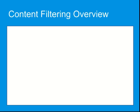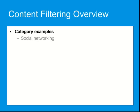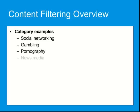Web URLs can be grouped into various categories, such as social networking, gambling, pornography, news media, and shopping.